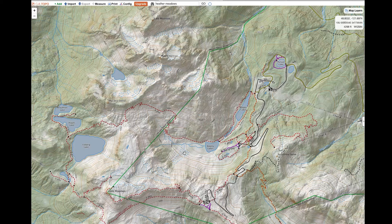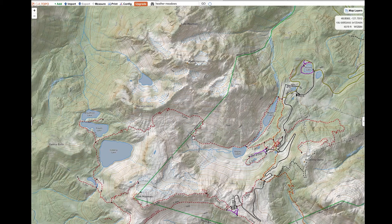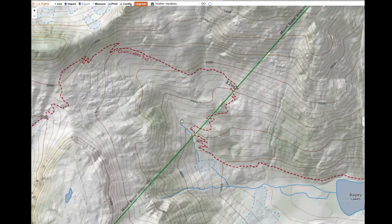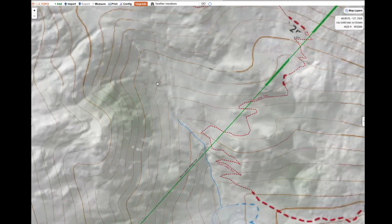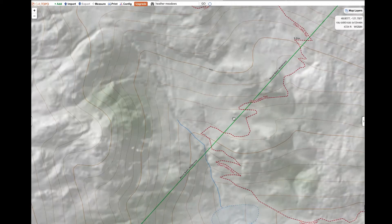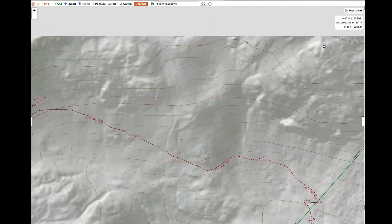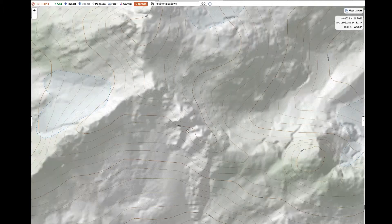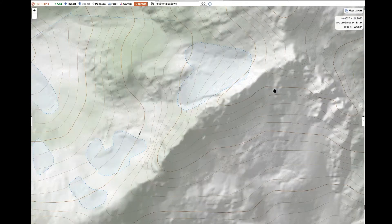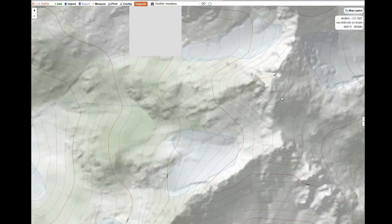A couple of features on a topo map that you'll want to learn to identify are gullies and ridges. For a gully, the key indicator is that the point of the V is pointed uphill — you can tell because as you move the cursor across, the elevation is changing downward. For ridges, the point of the V is pointing downhill. If you see a circular contour line, that indicates a high point or summit.